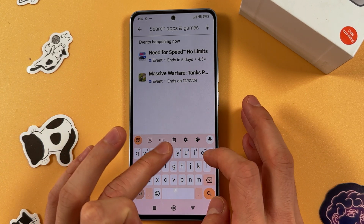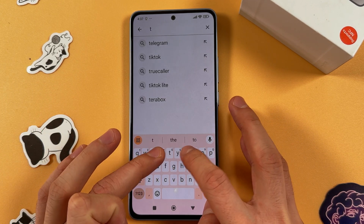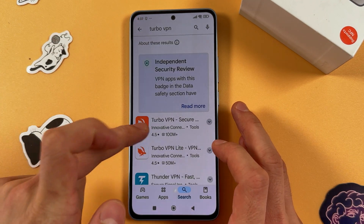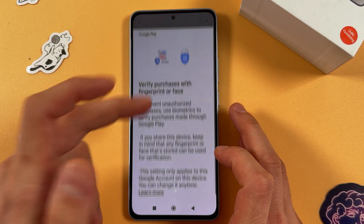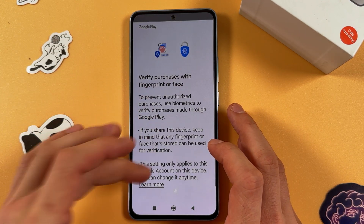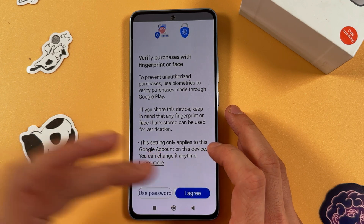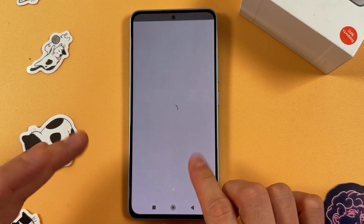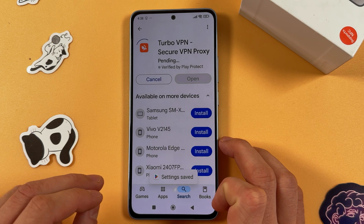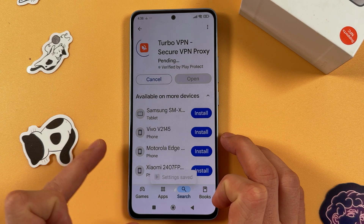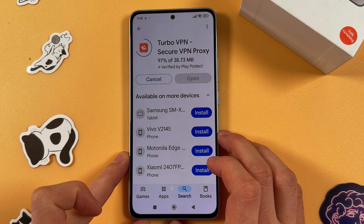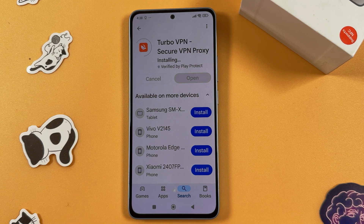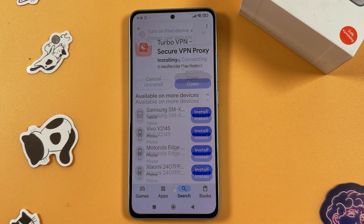For example, let's install Turbo VPN. Choose it, press Install, press I Agree. Now we are confirming our choice and getting Turbo VPN installed. Let's give it a few seconds.